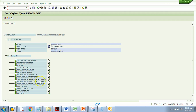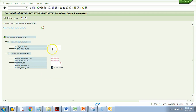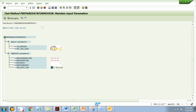Let's say I want to debug the method 'Prepare Data for Moving.' I can hit the Execute button now. It will ask for the importing parameters — you just need to provide whatever importing parameters you know. I'll give some importing parameters and a date.